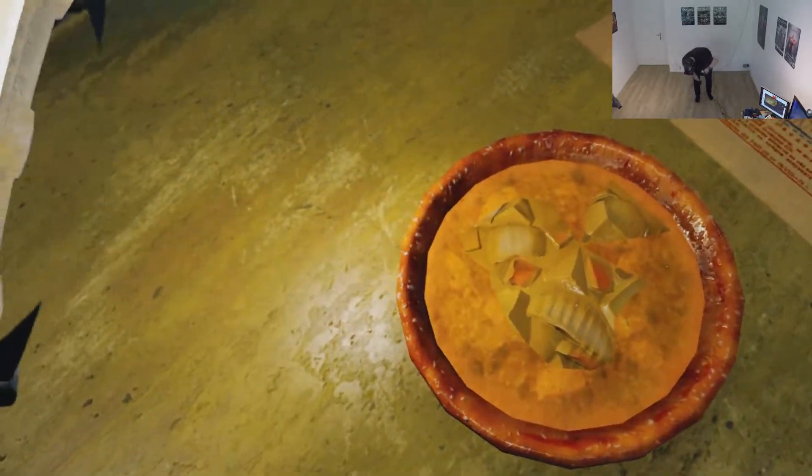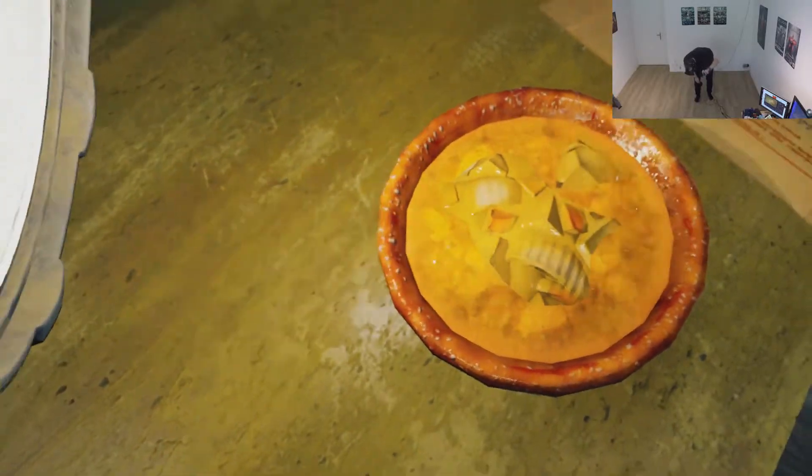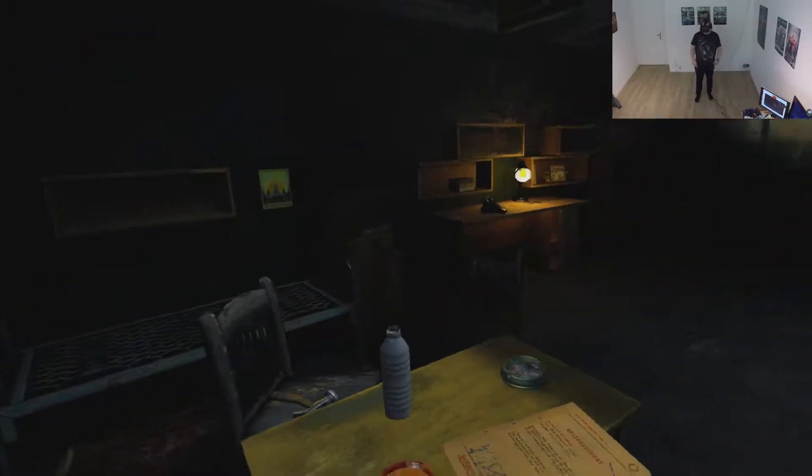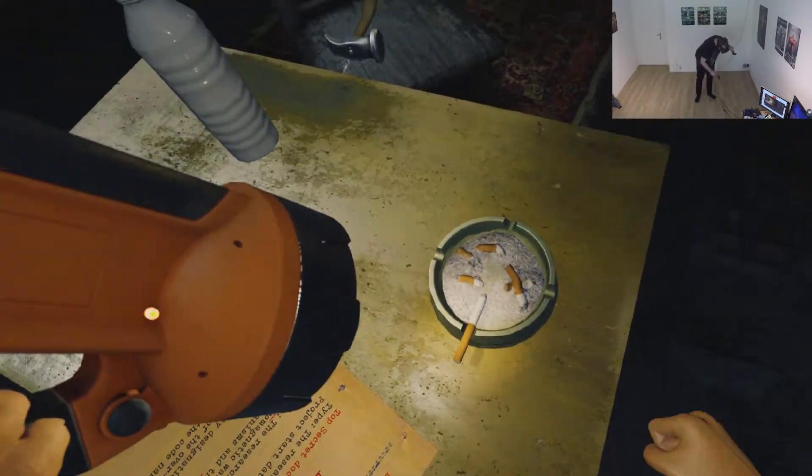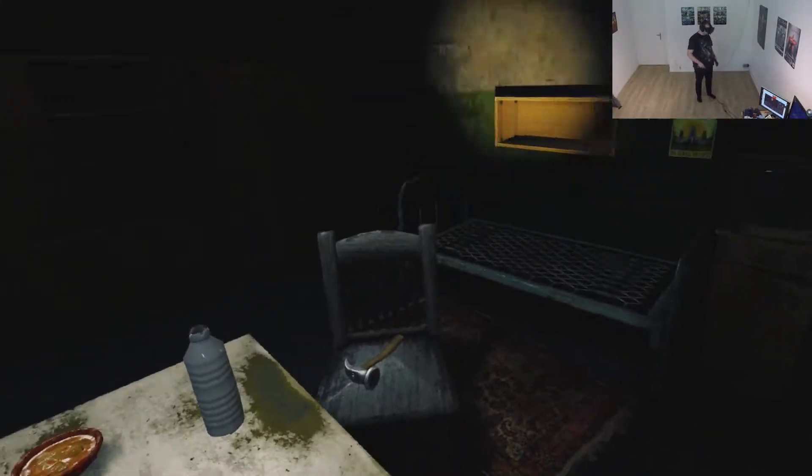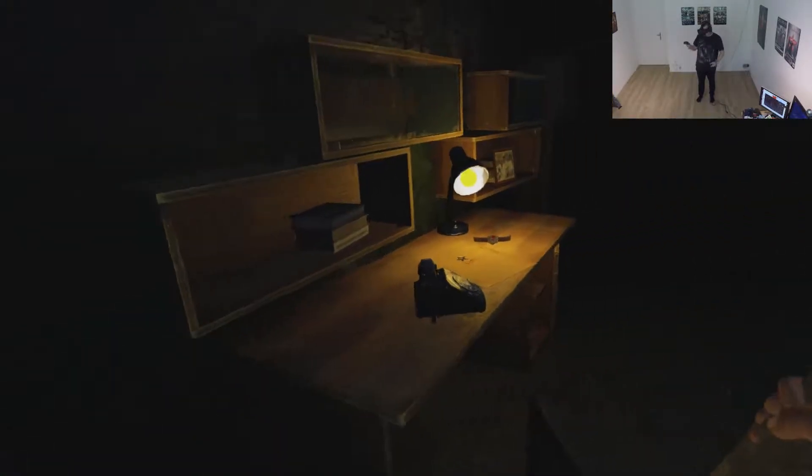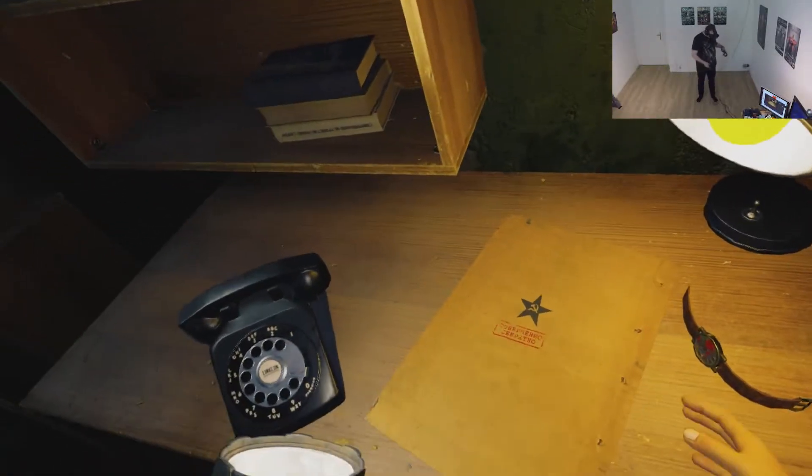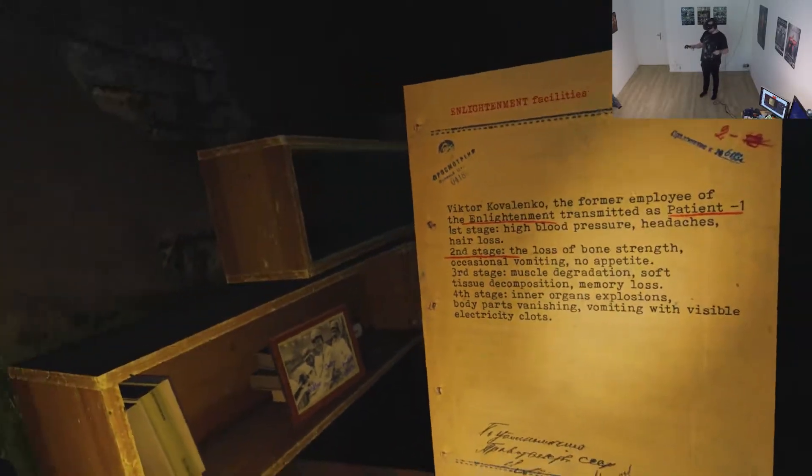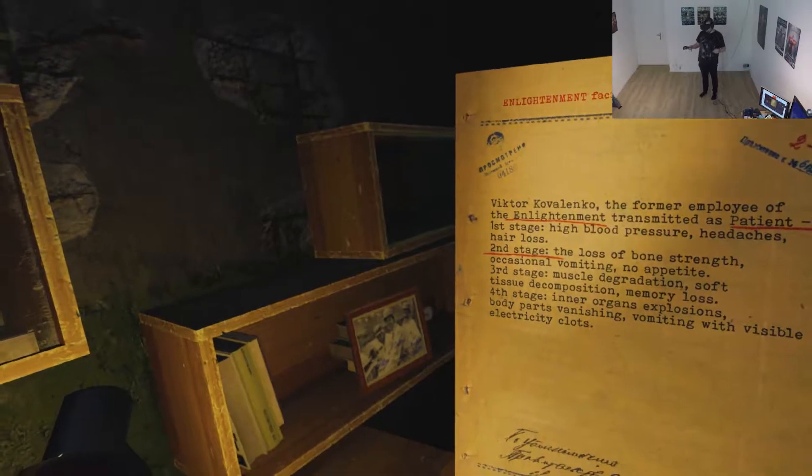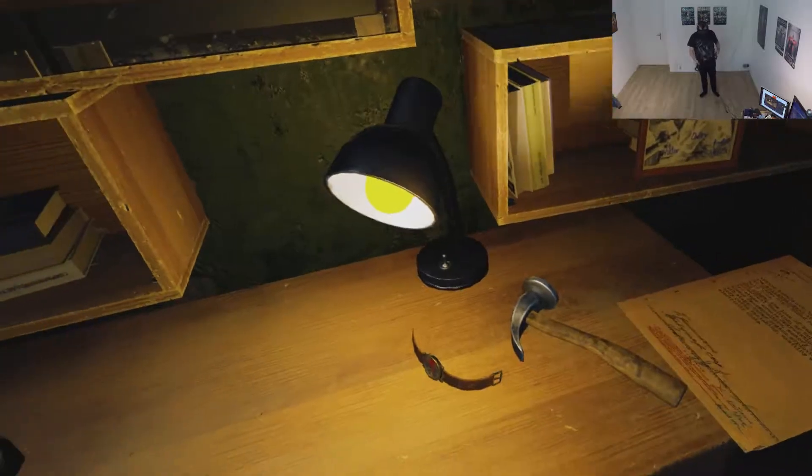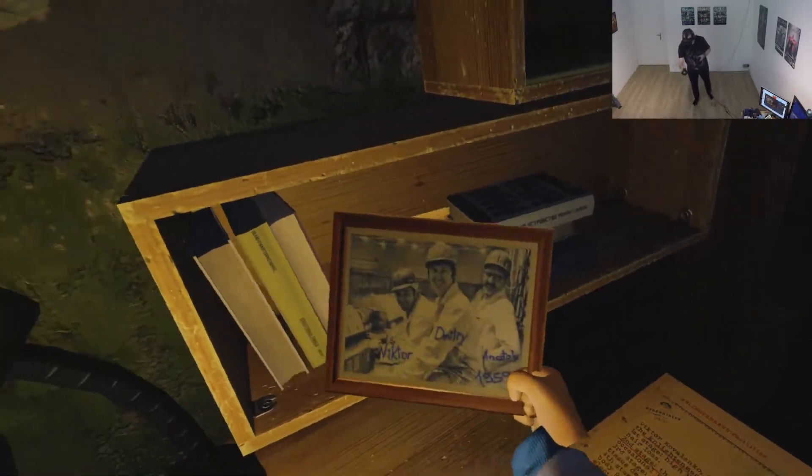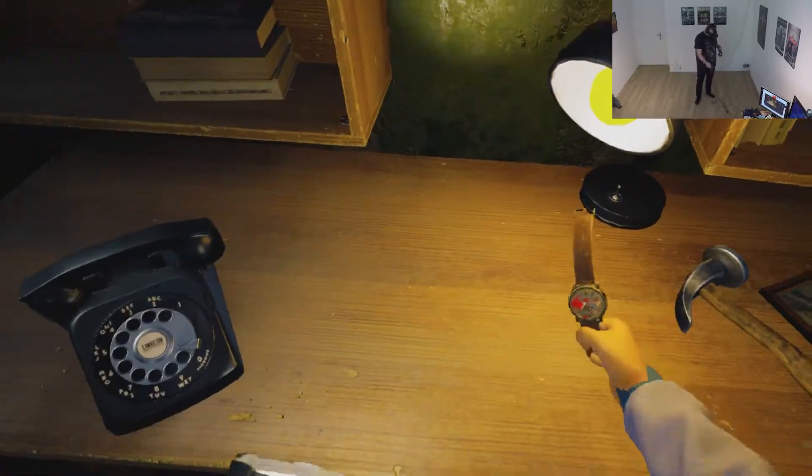Oh god, look at that. What is that? Oh, that kind of looks I don't know if I want to say it looks kind of delicious or disgusting. That kind of looks like it was recently smoked. That doesn't look that old. Aha, I have a hammer now. I have a hammer now. It's hammer time. What do we have here? Another document. Victor Kovalenko the former employee of the enlightenment transmitted as patient one. First stage hype. Oh, I think we yeah, we saw that before. There's the photo again. Victor Dimitri and Anatoly 1959. And what is that? What's with blood on it?